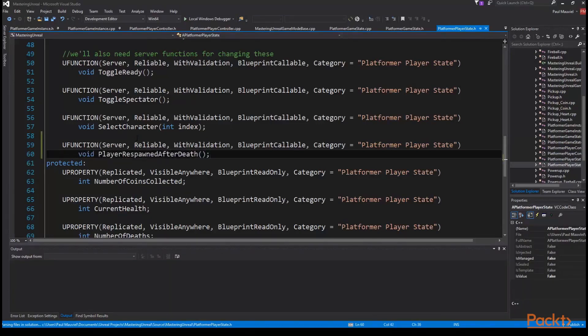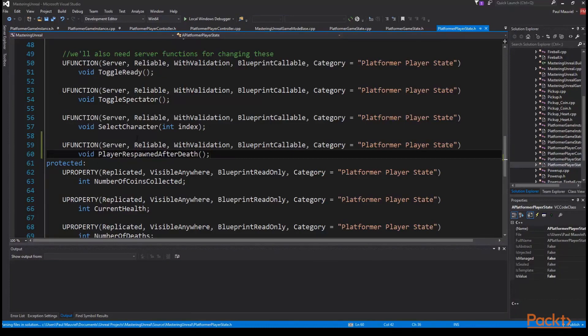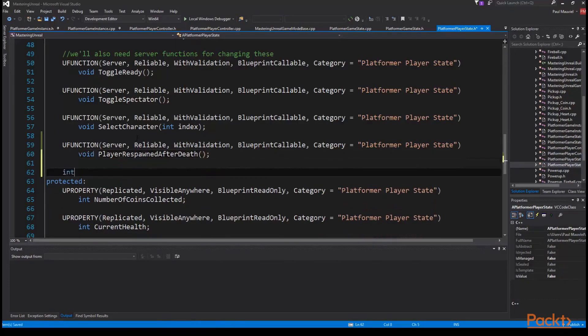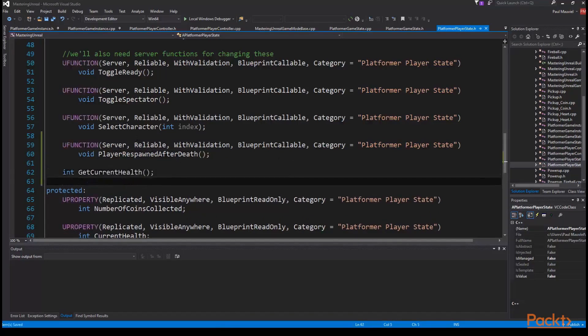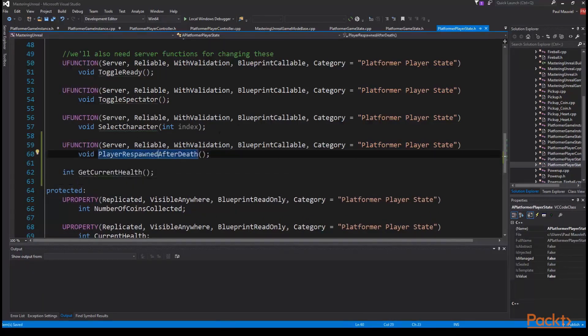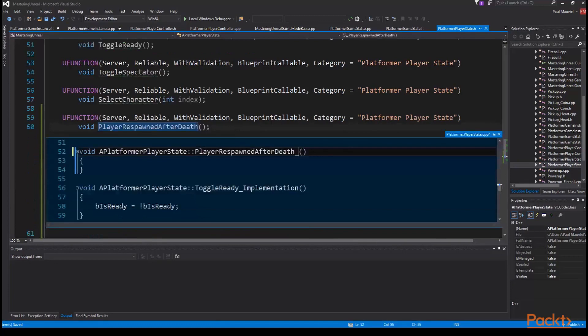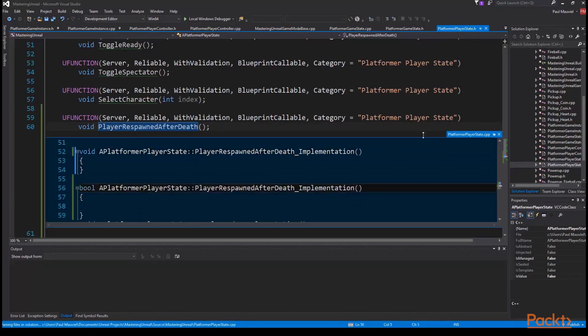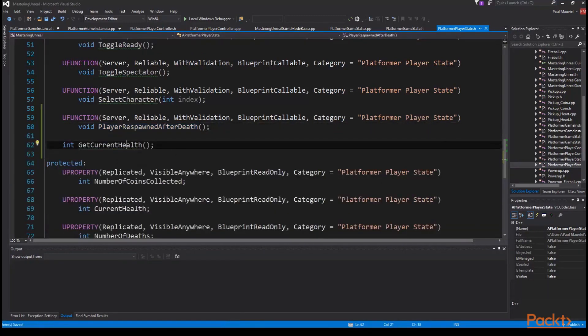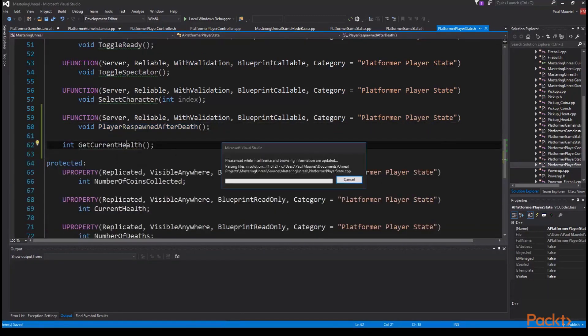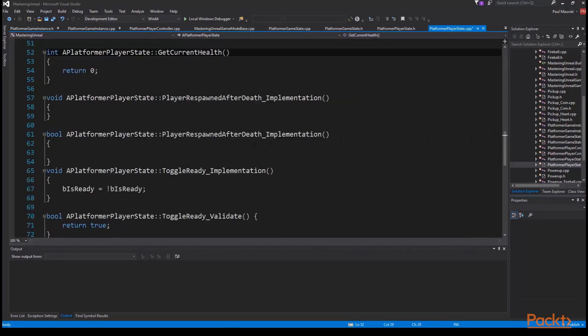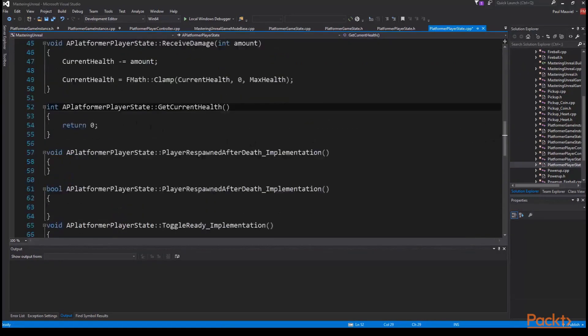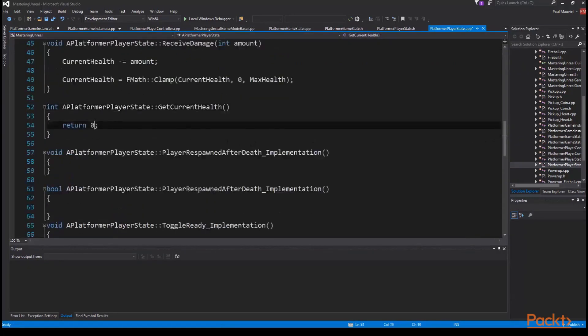We're also going to need a getter function for our current health so we can monitor it from outside the class. So int get current health. We'll define the get current health function and our server functions implementation and validate functions and then move over to the cpp file where we're going to fill everything out. So in get current health we're simply going to return current health.